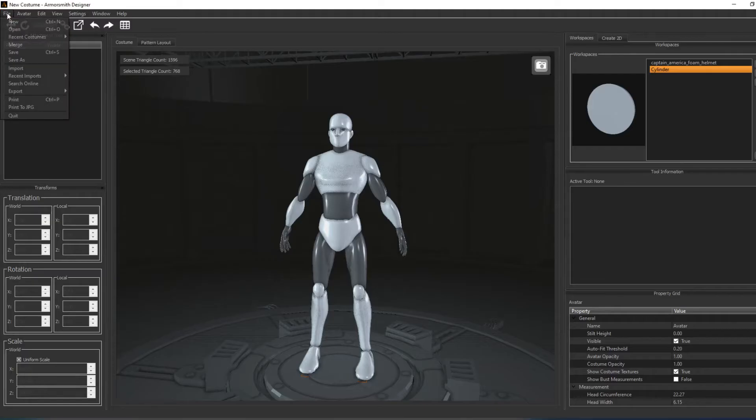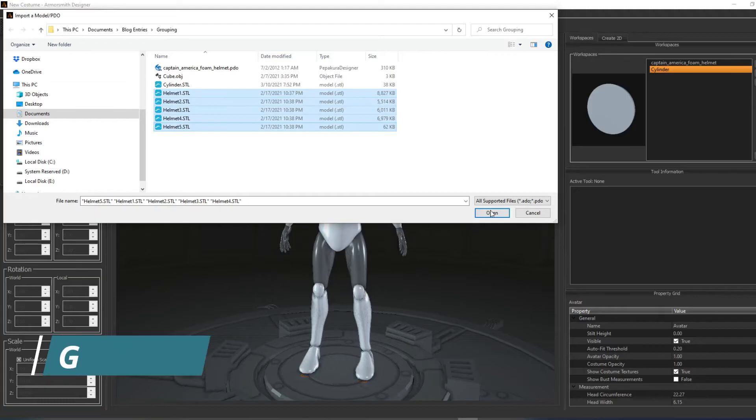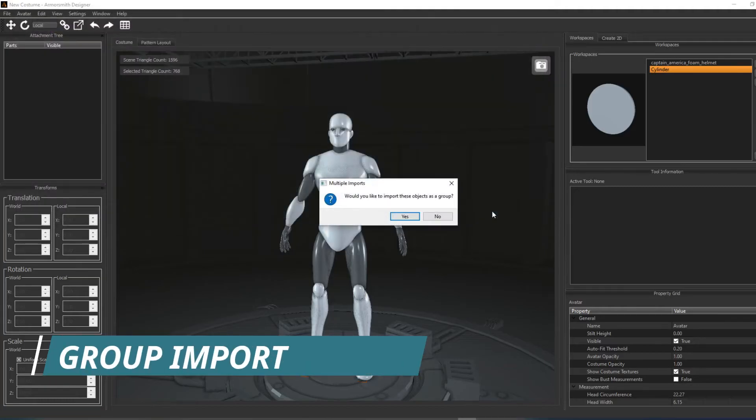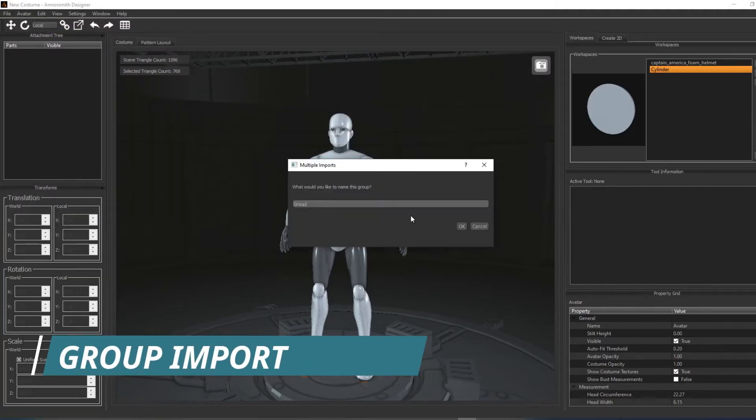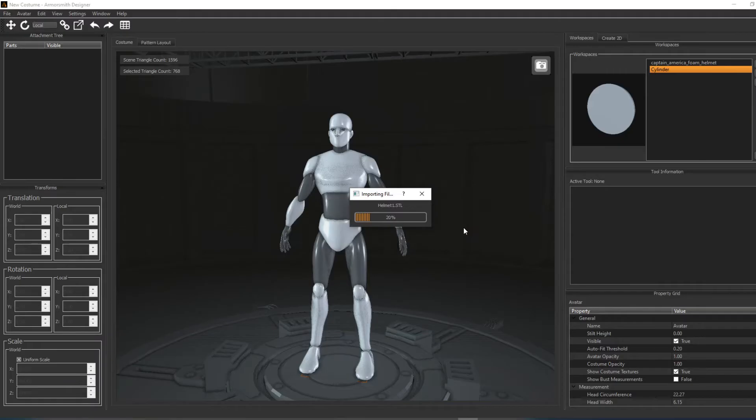In Armorsmith Designer, you can group parts together to make transforming them easier. There's two methods to group parts together. The first method is to import the parts and choose to import as group.